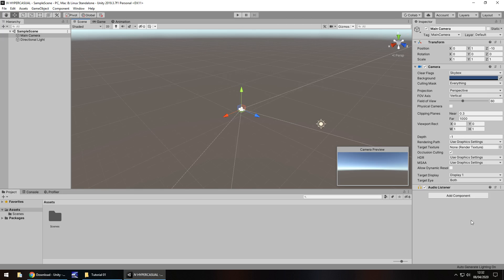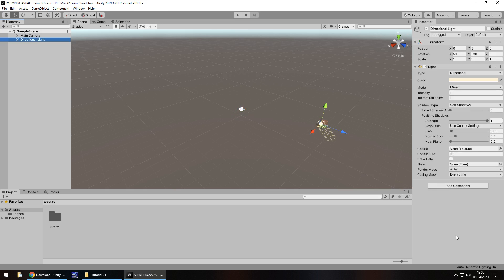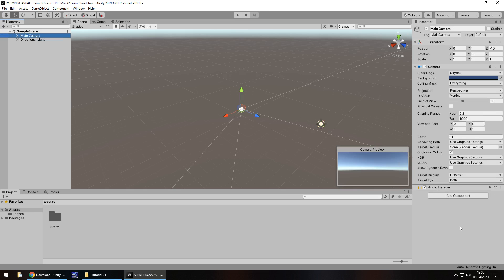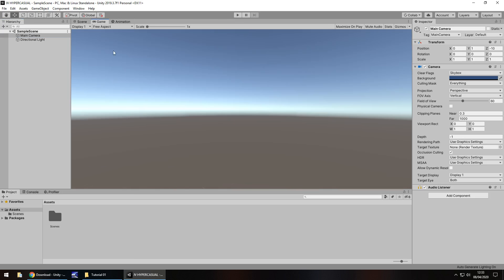Over here we have the Inspector panel. The Inspector panel contains all the information and statistics about every object in our scene. If I click on the directional light, the consistent component we have is the Transform. A component is a little section we can add to any object to tell it what to do. This particular object is the Main Camera — we have its Transform component, which basically means where it is, which way it's facing, and how big it is, shown by position, rotation, and scale. The Camera component is what allows this object to project whatever is in the scene into the game view.